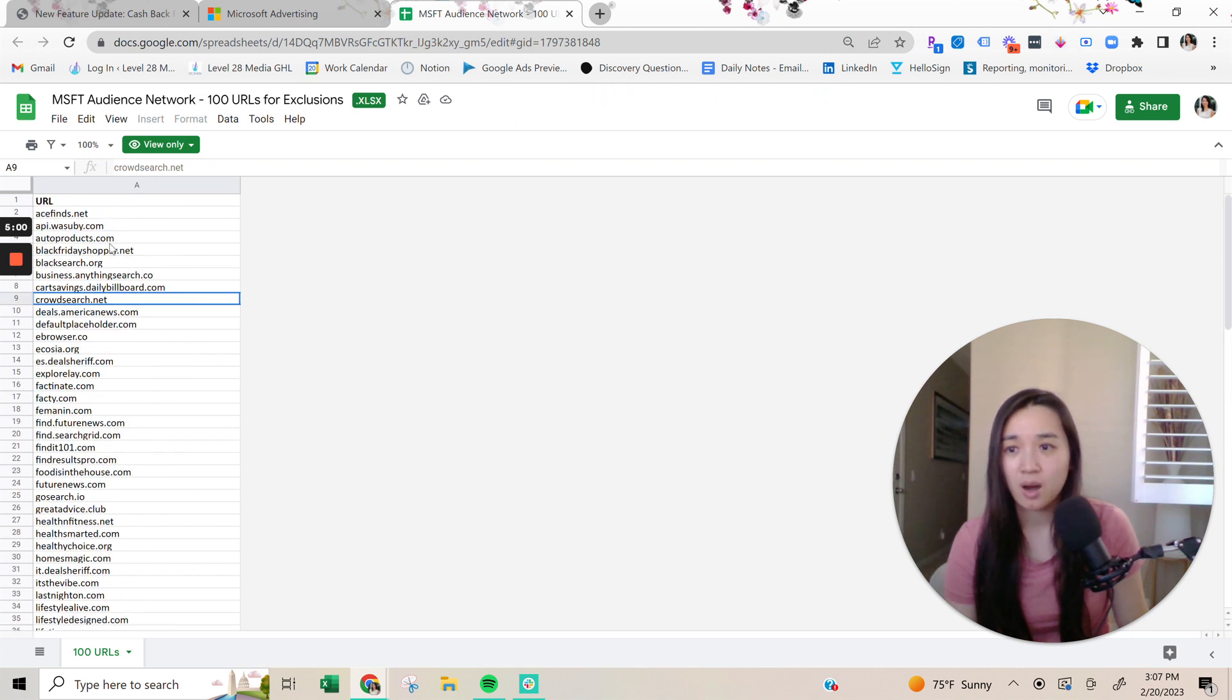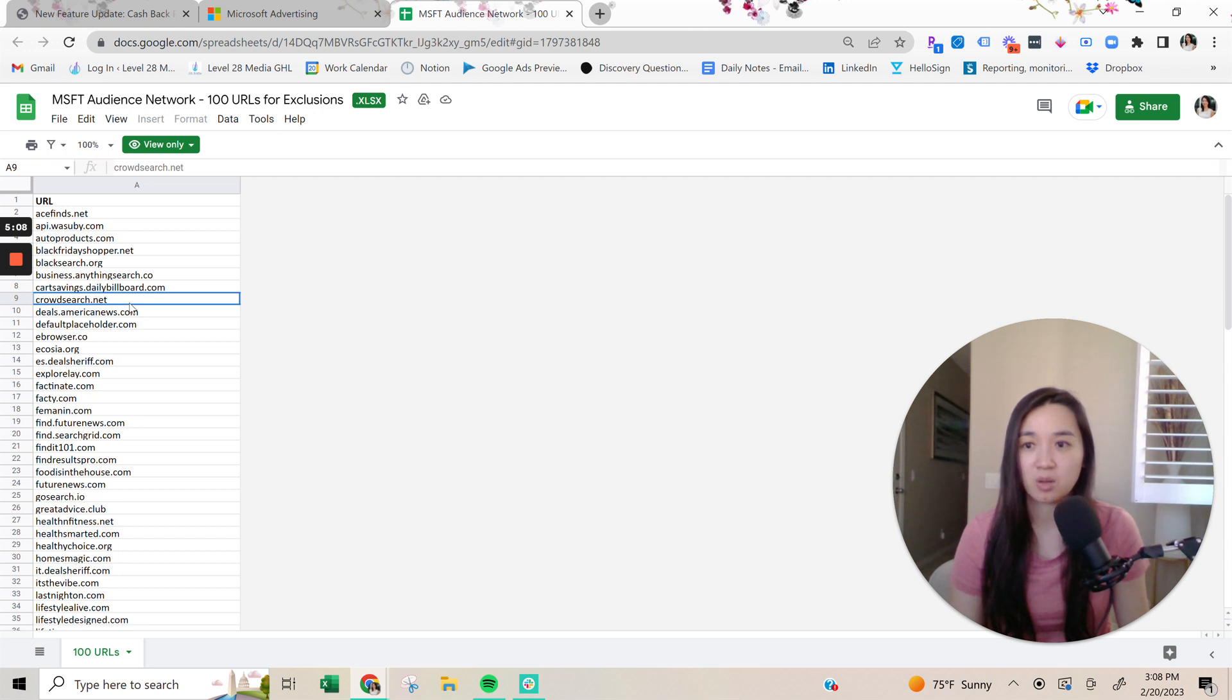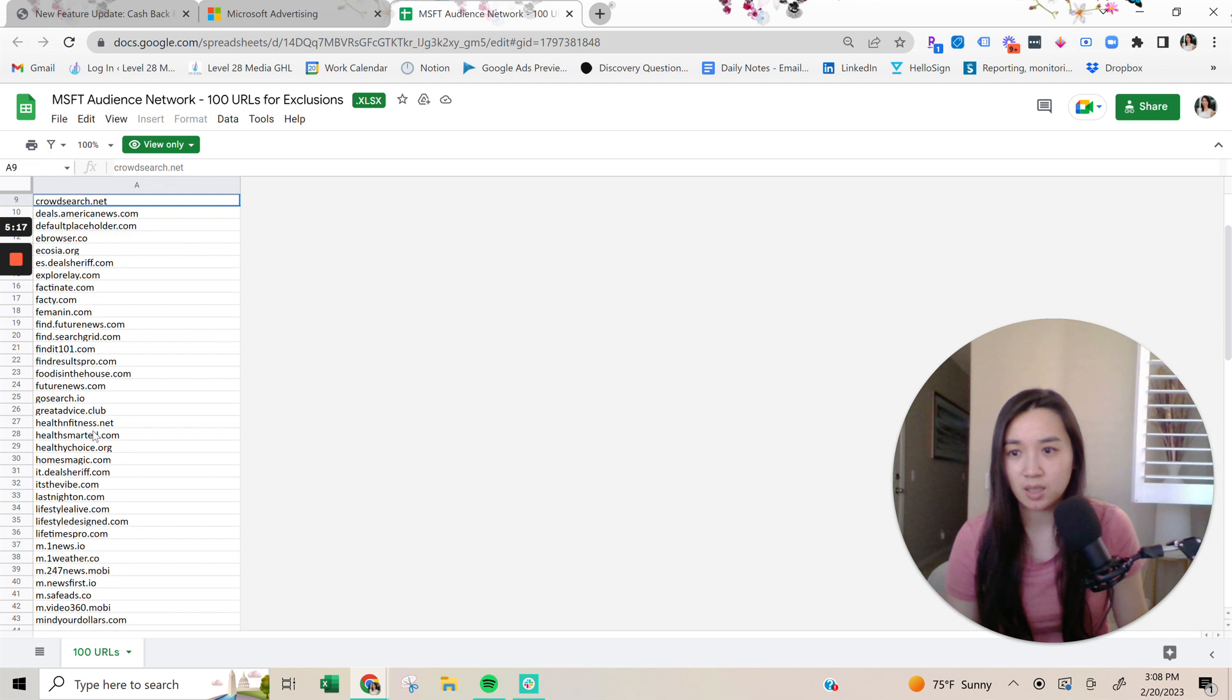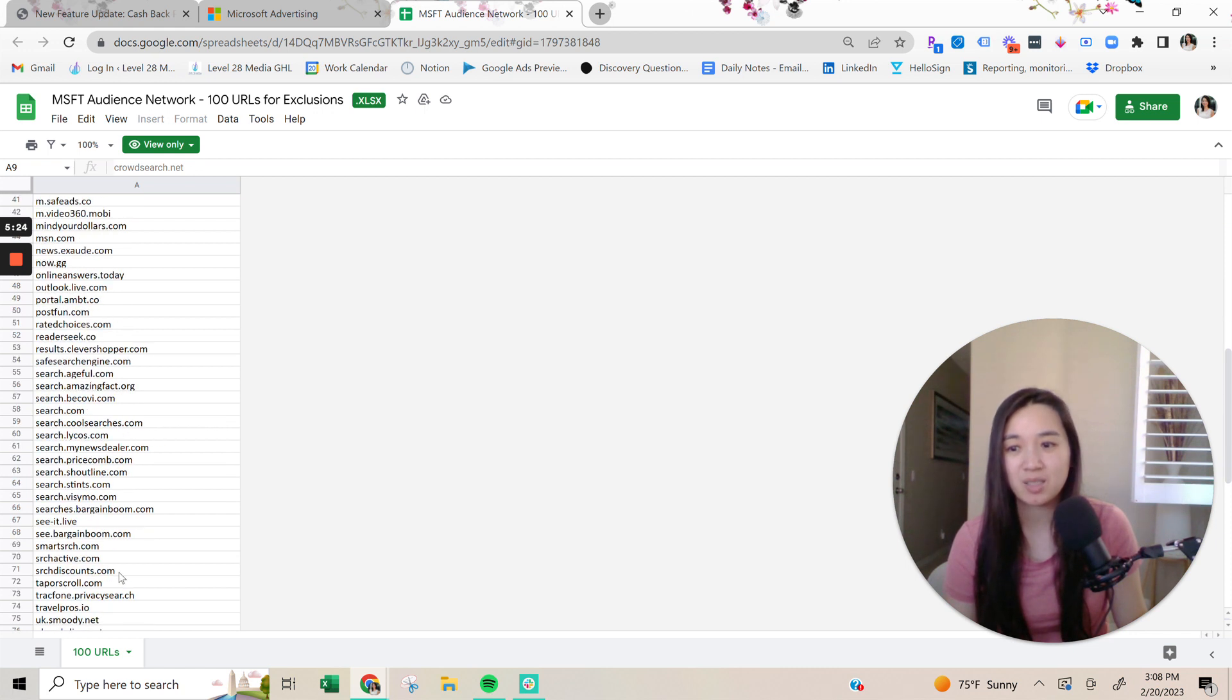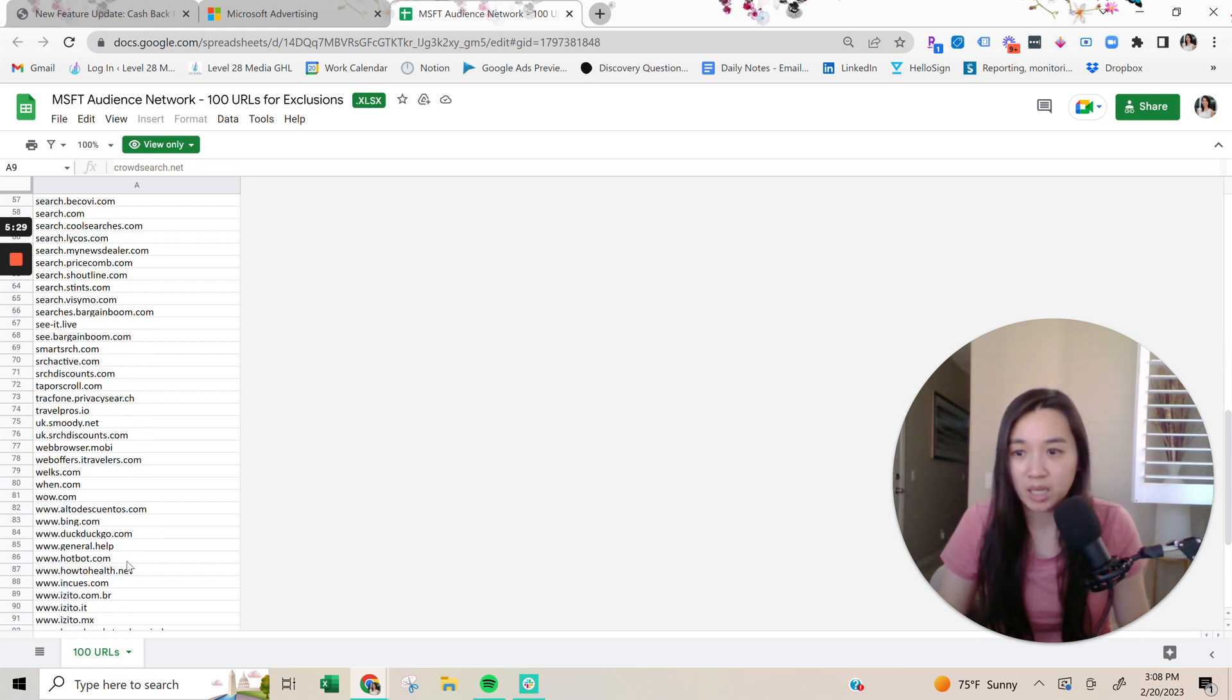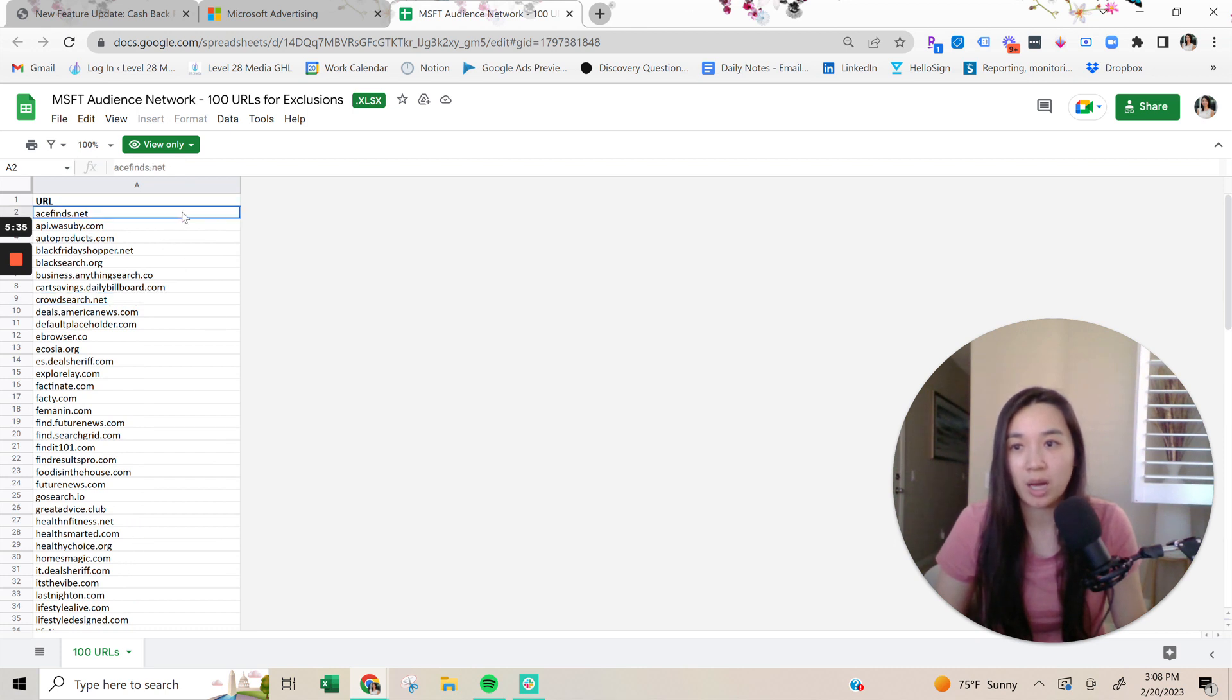And as you can see here, a lot of it are, these are websites you probably haven't heard of. And your ads, if you run on Microsoft ads, could potentially be showing here, like acefinds.net, autoproducts.com. Let's see, healthychoice.org, weather.co, postfund.com. So a lot of this is really low quality. You probably haven't even heard of a lot of these. And it's just really unfortunate.